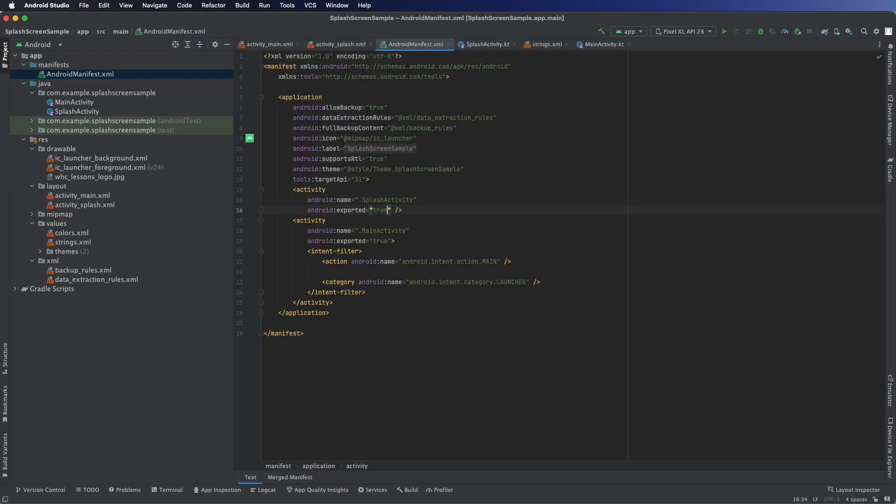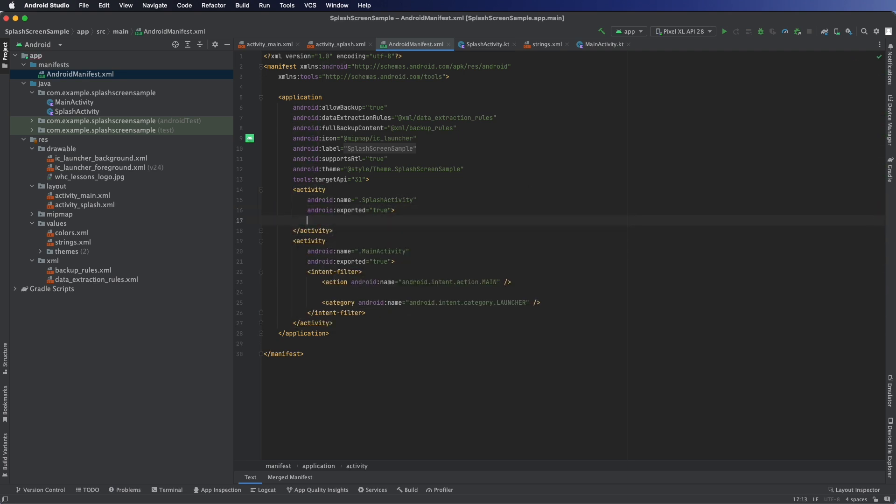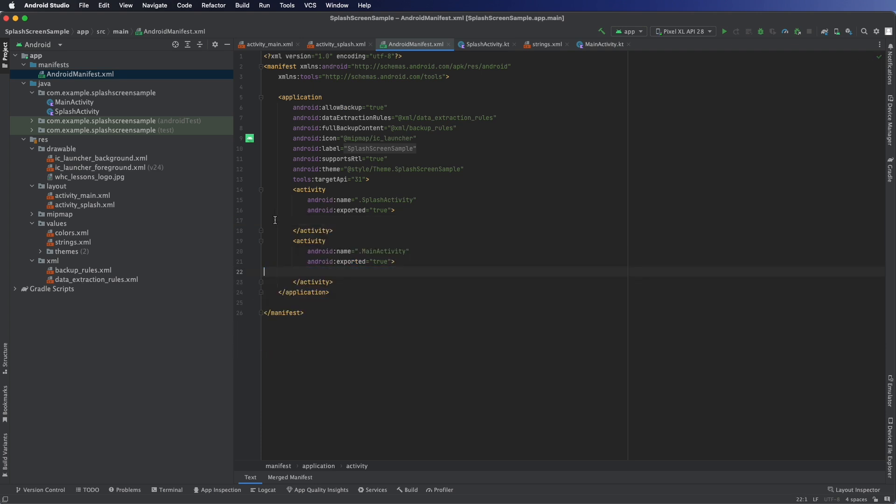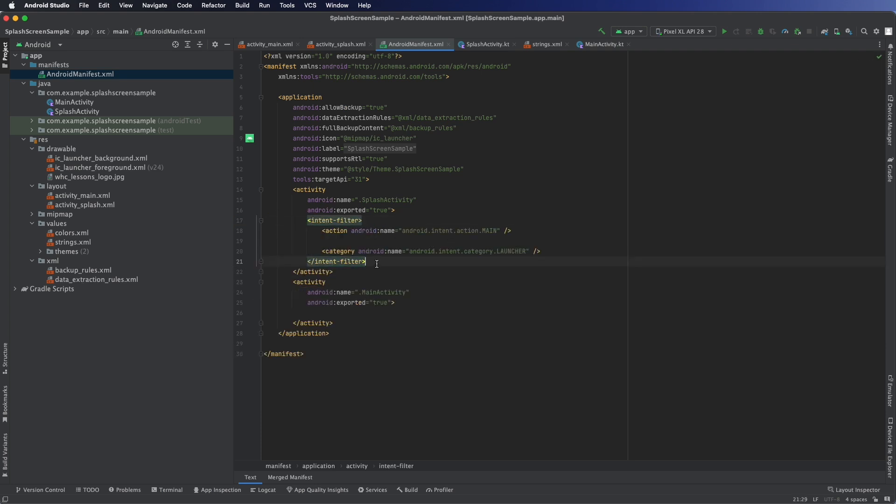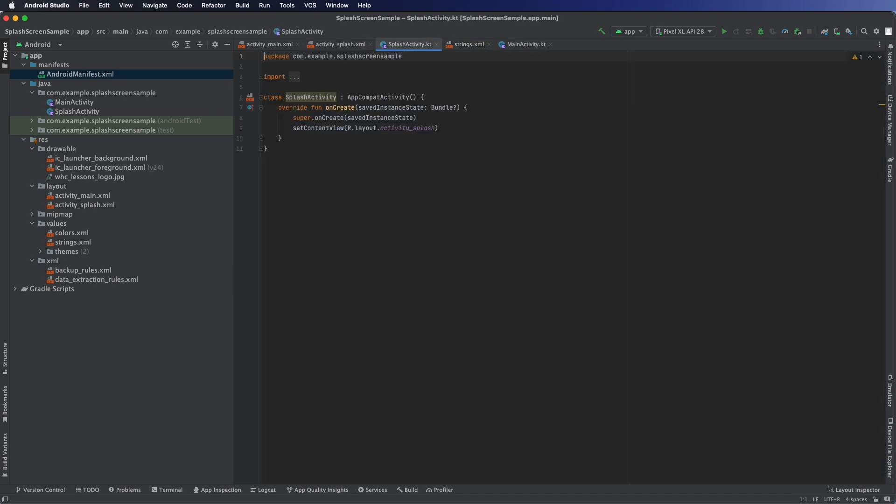From there we need to update the manifest. So we've got our activity, the splash activity. We will export it. We'll fix it so it's correct XML so we can add things to it. We're just going to take the intent filter over so that actually loads the splash activity instead of the main activity.